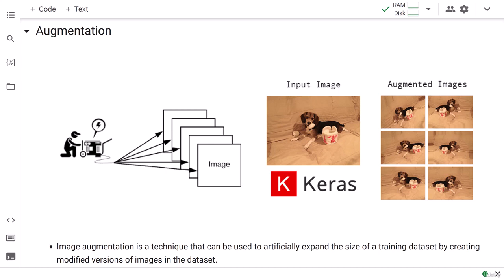Let's go ahead and do the data analysis with the augmentation technique. We are going to do data augmentation for cats and dog images. We are going to take those two images and apply augmentation on our generated images.